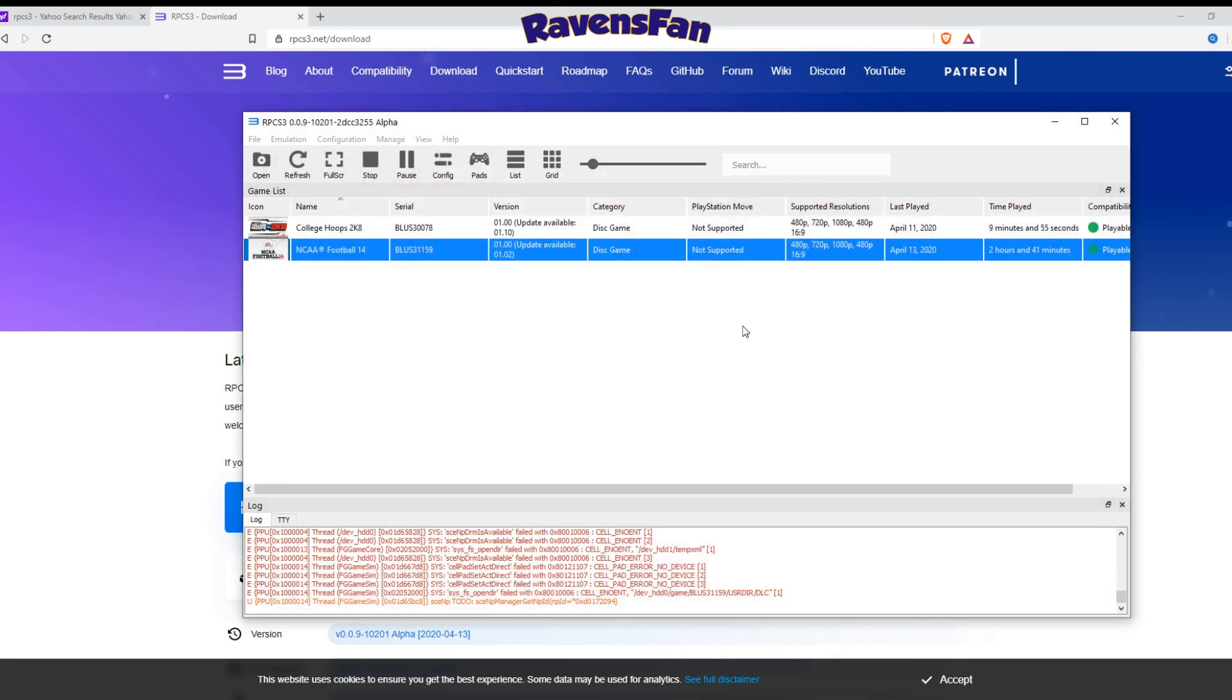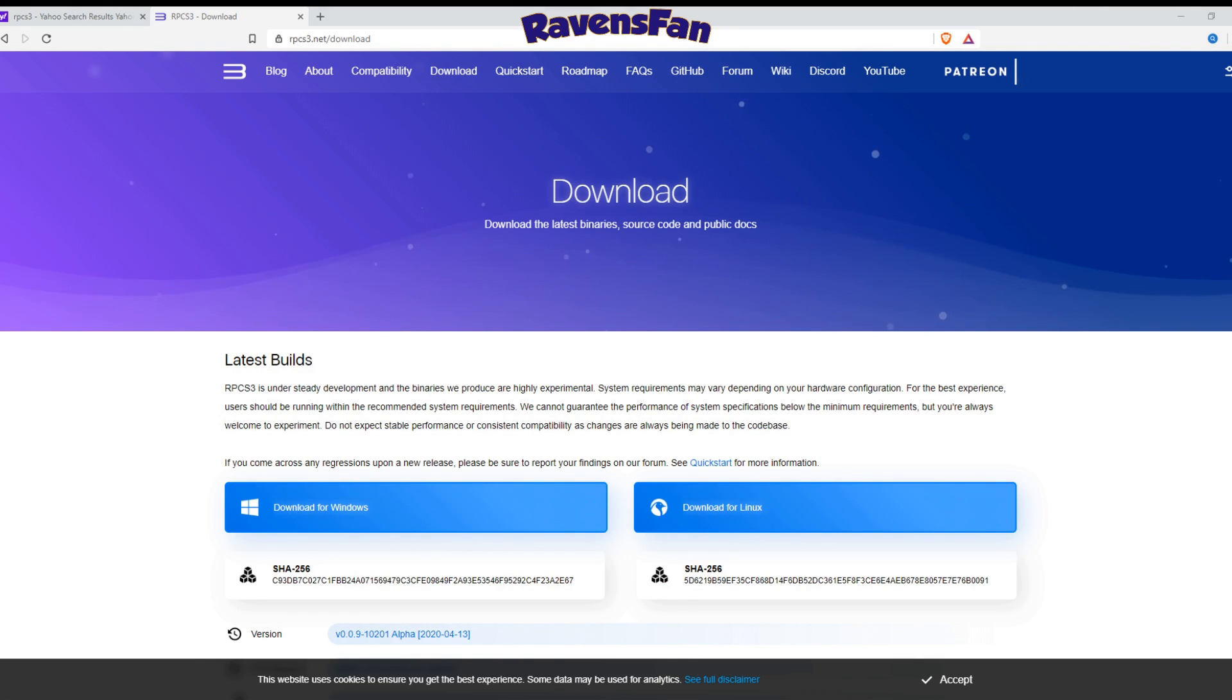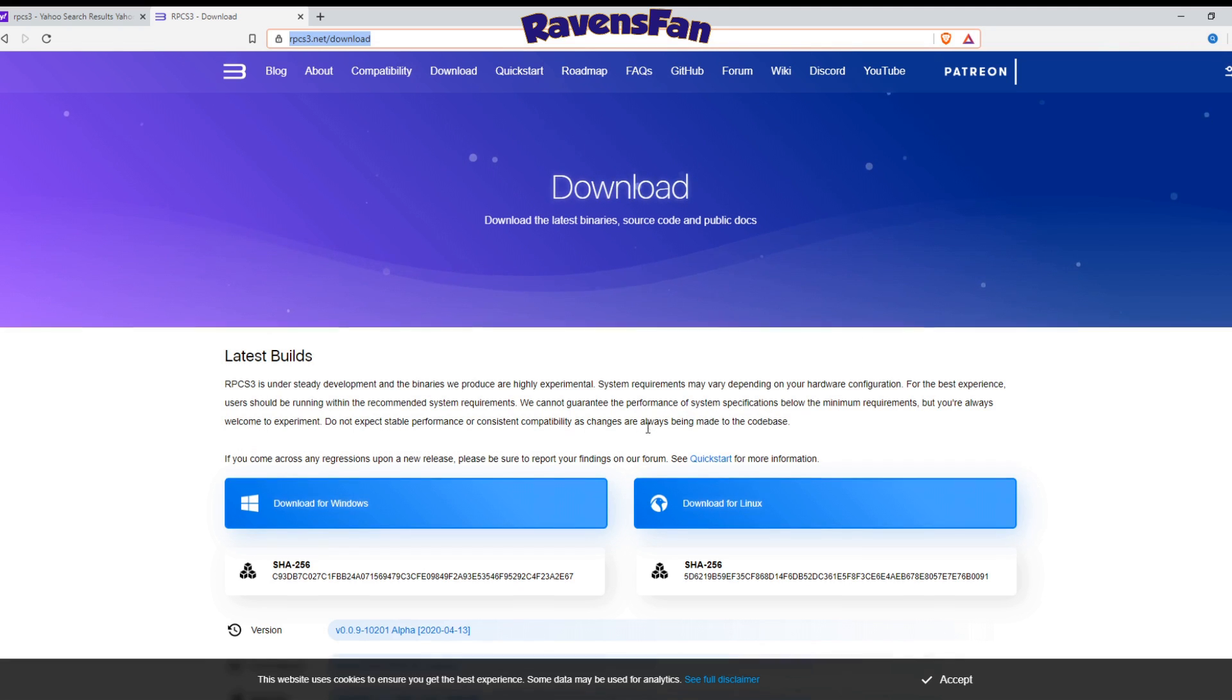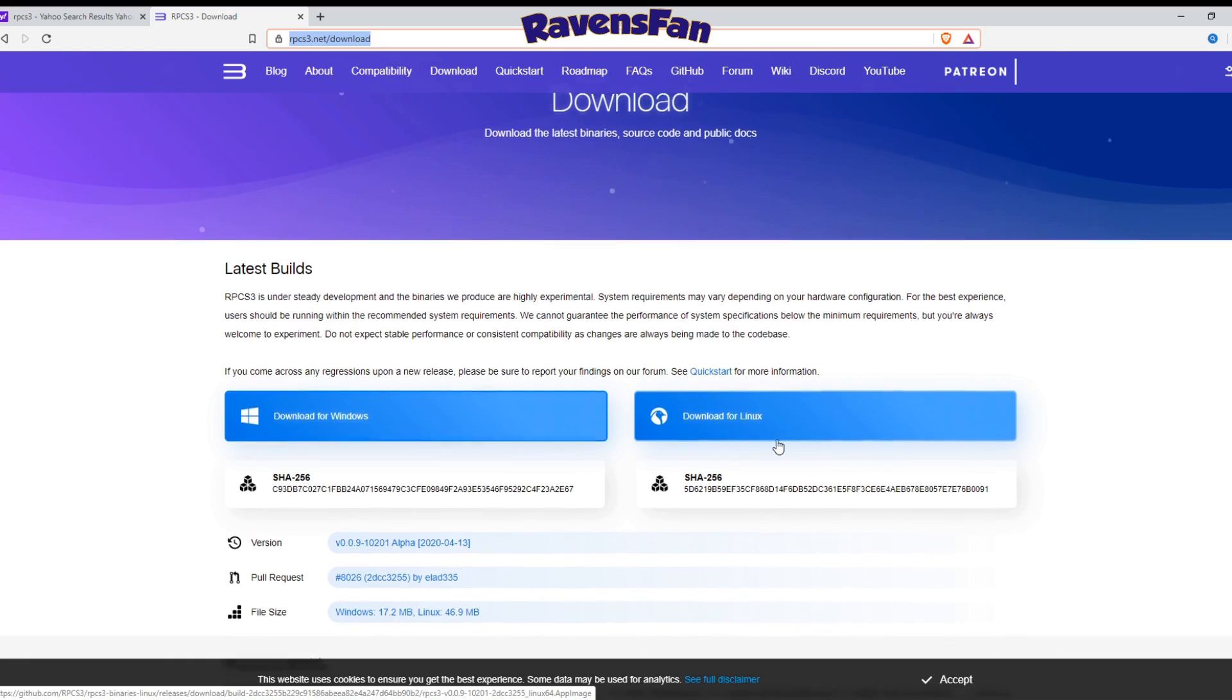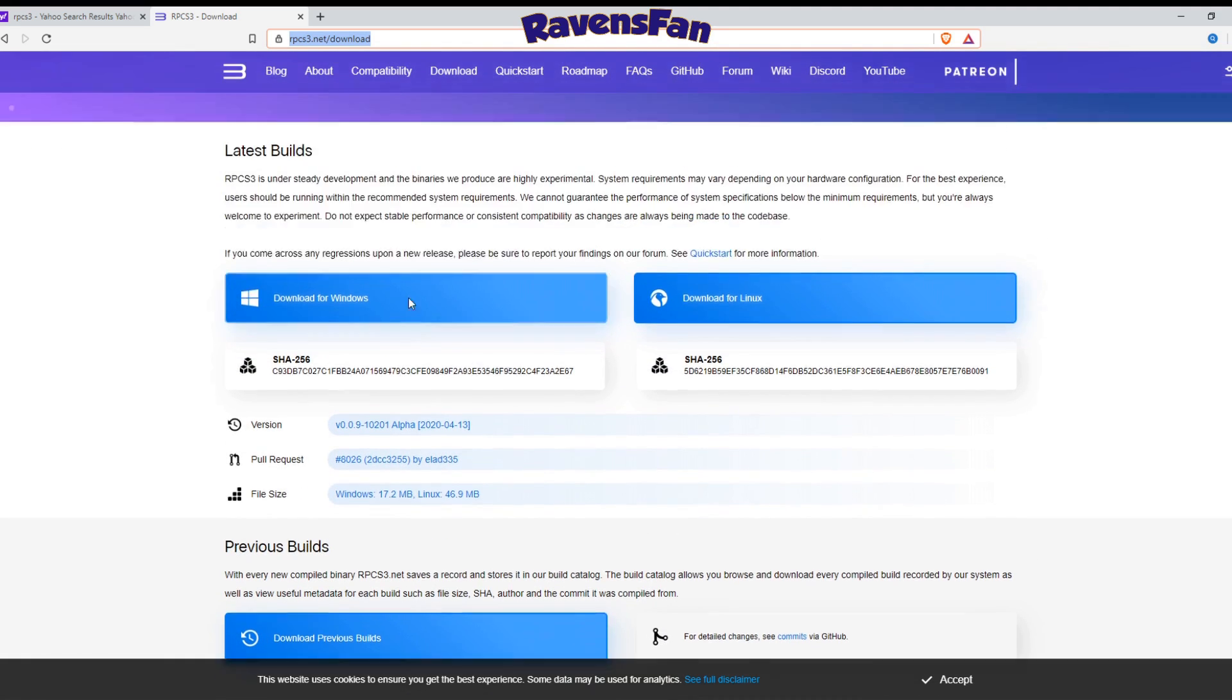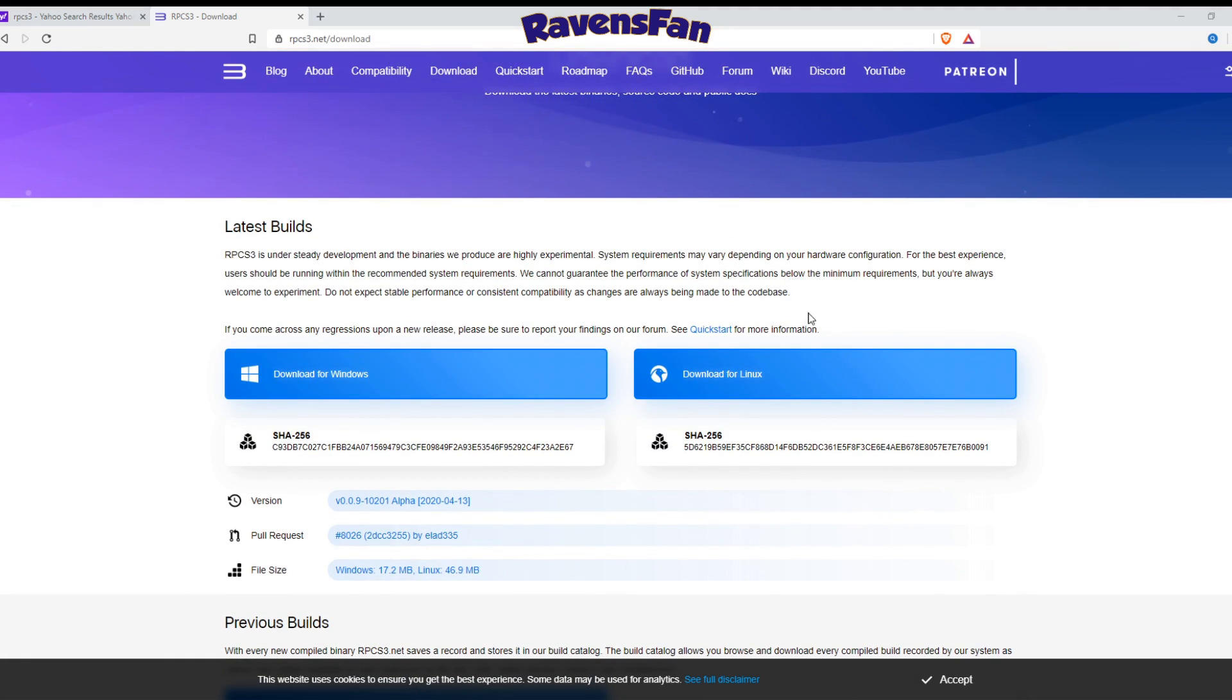I'm going to go ahead and close out of this and take y'all back to where we get started from. So you're going to want to go to this link right here, and it will be down in the description, rpcs3.net/download. You want to go ahead and download your build for Windows, or unless you have Linux, you can download that. But go ahead and download the build here.